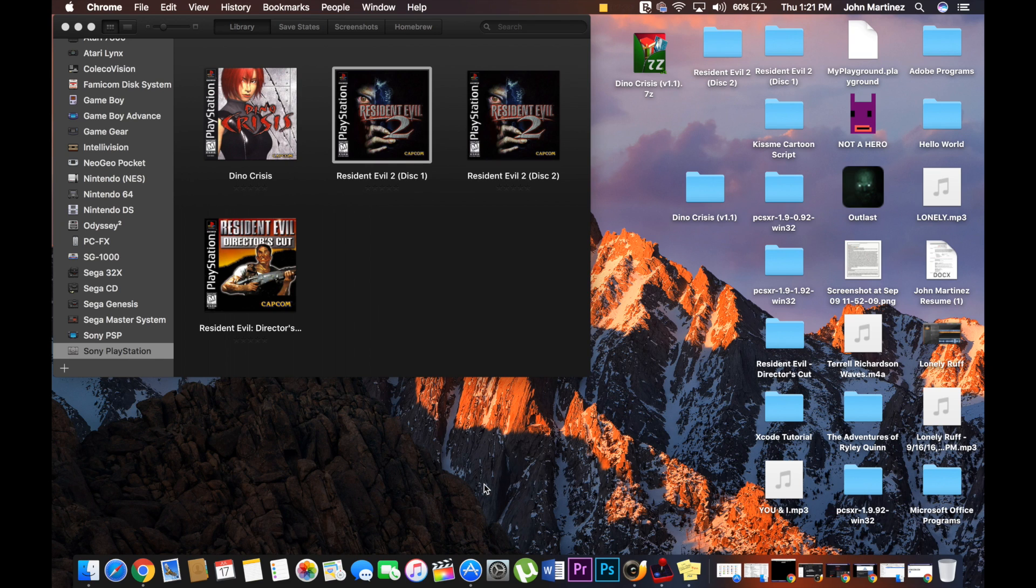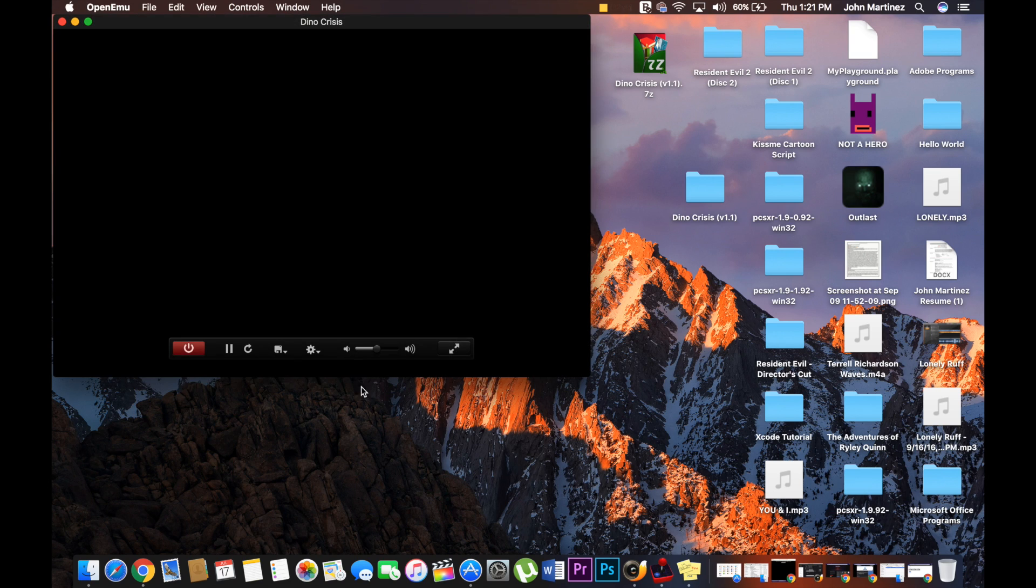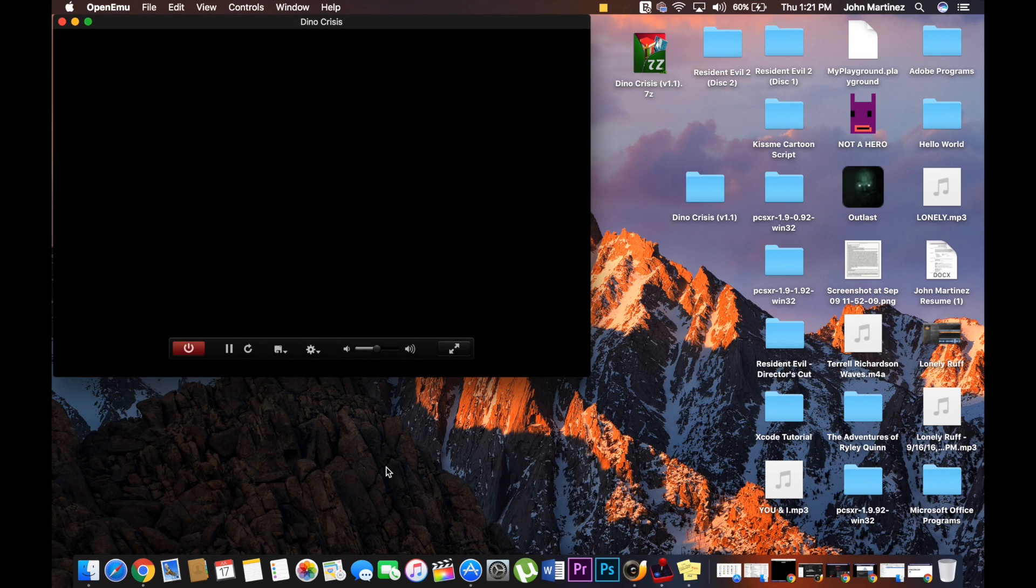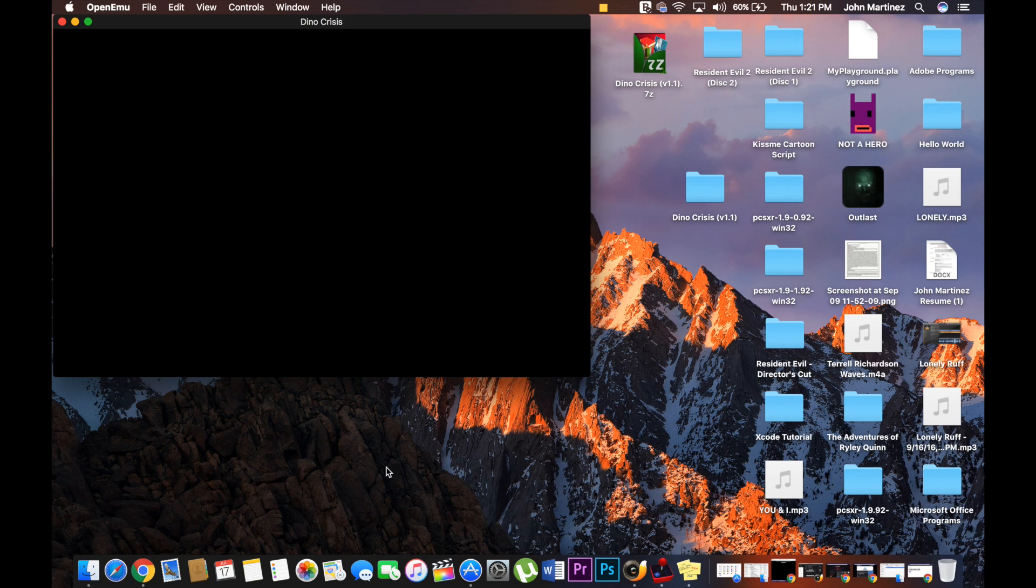I'm going to let you guys see that it works. It's going to load up. Done.